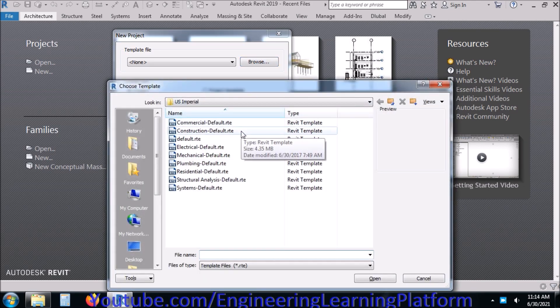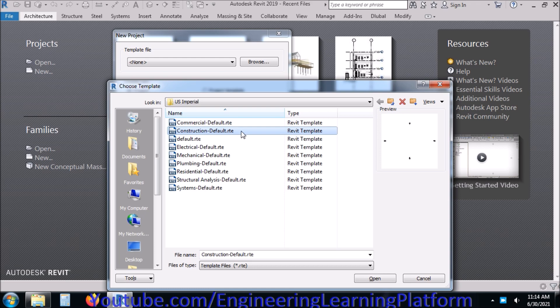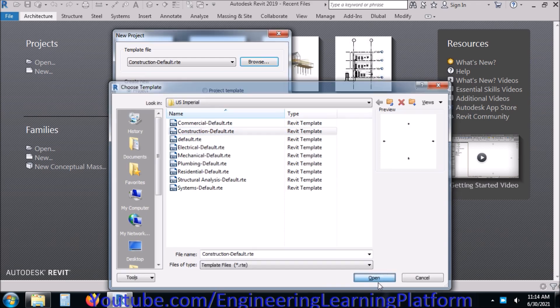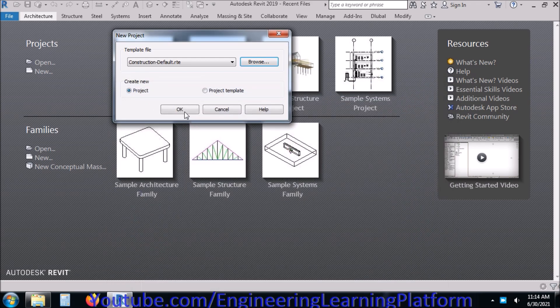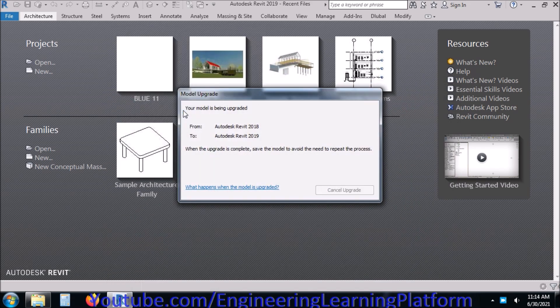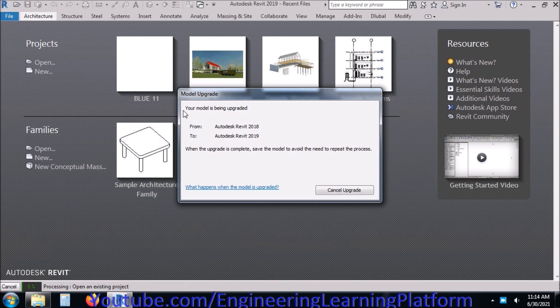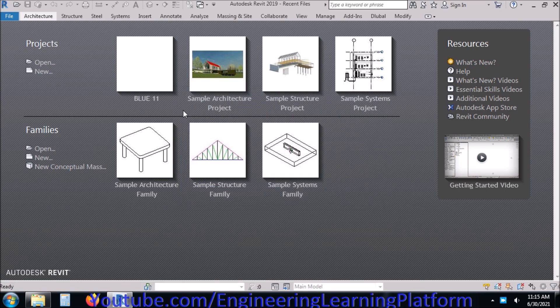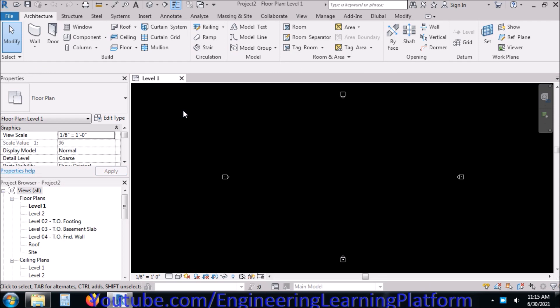First of all, we will be starting with the construction default template. Now we have opened the construction default template. The next step is to start drawing a beam.